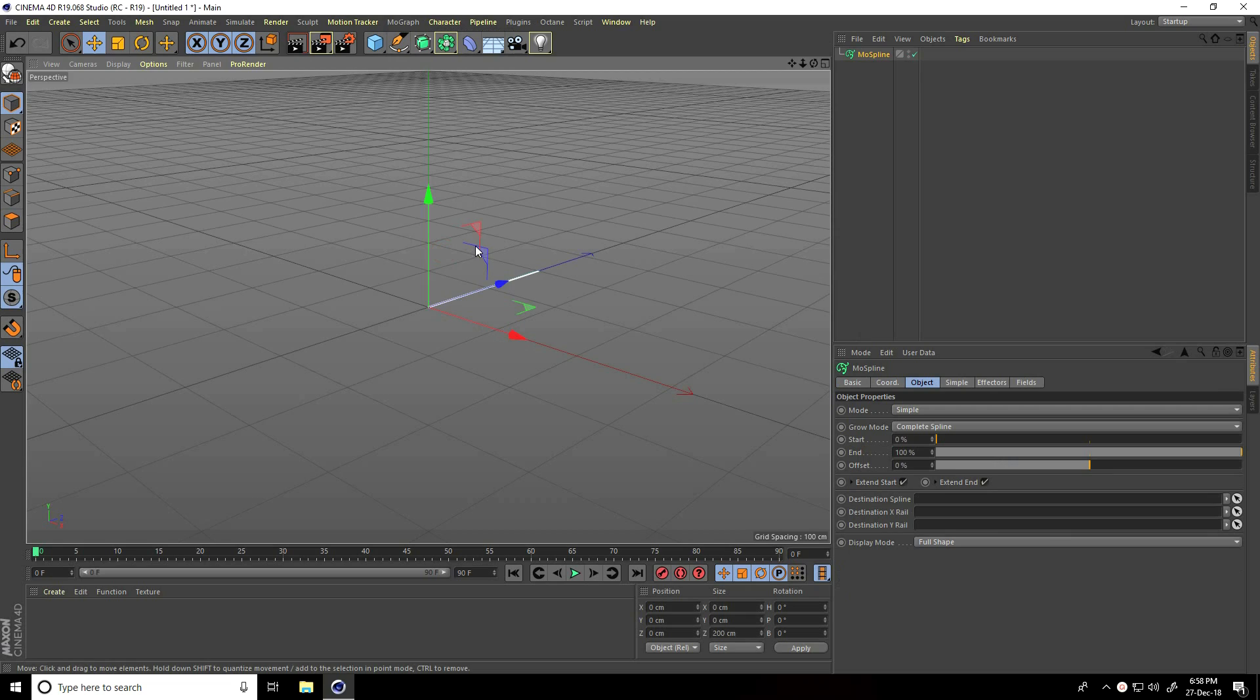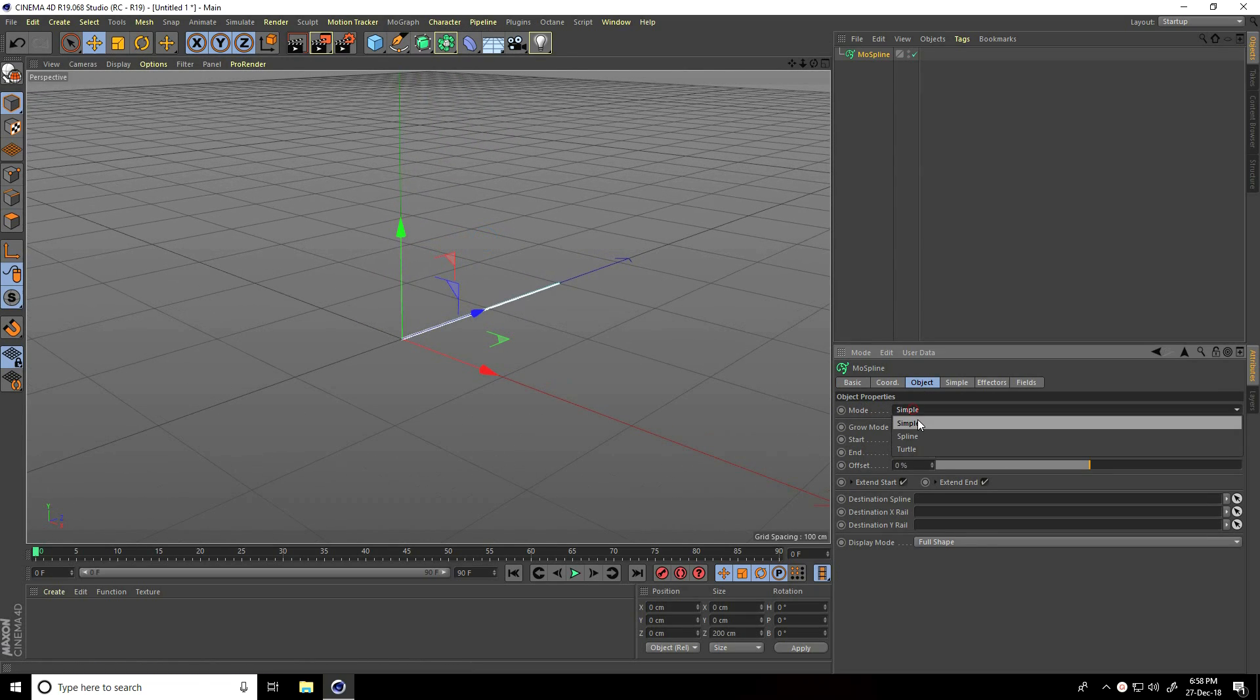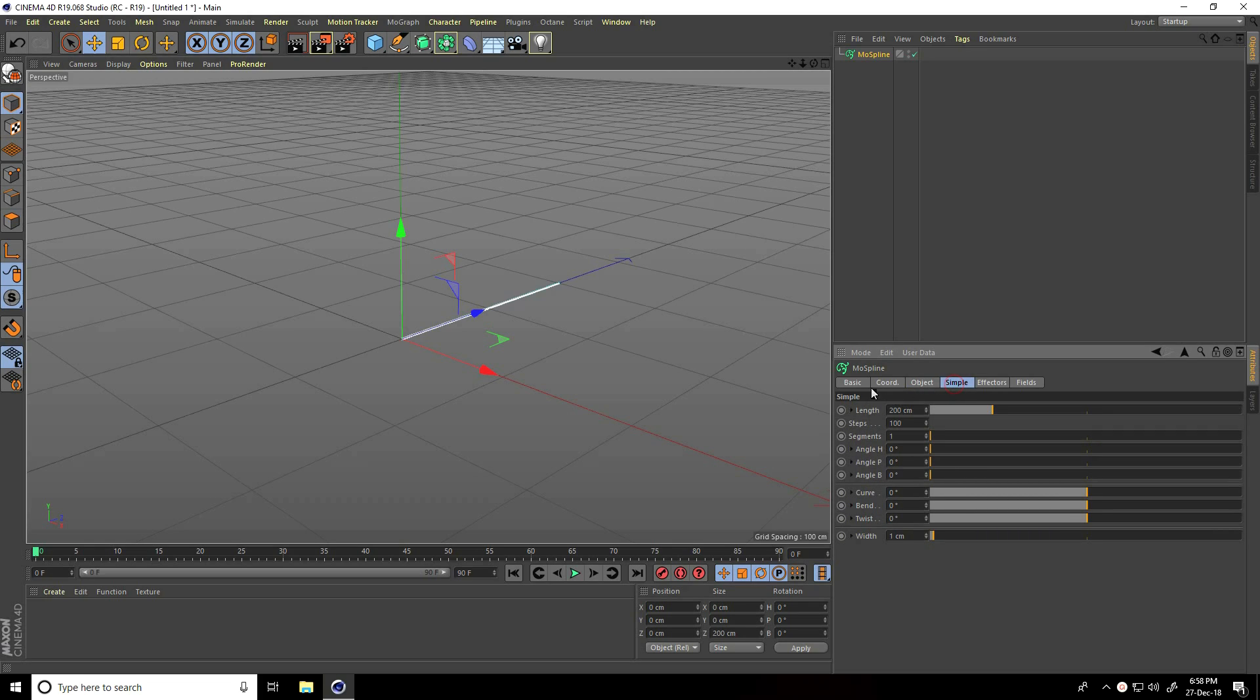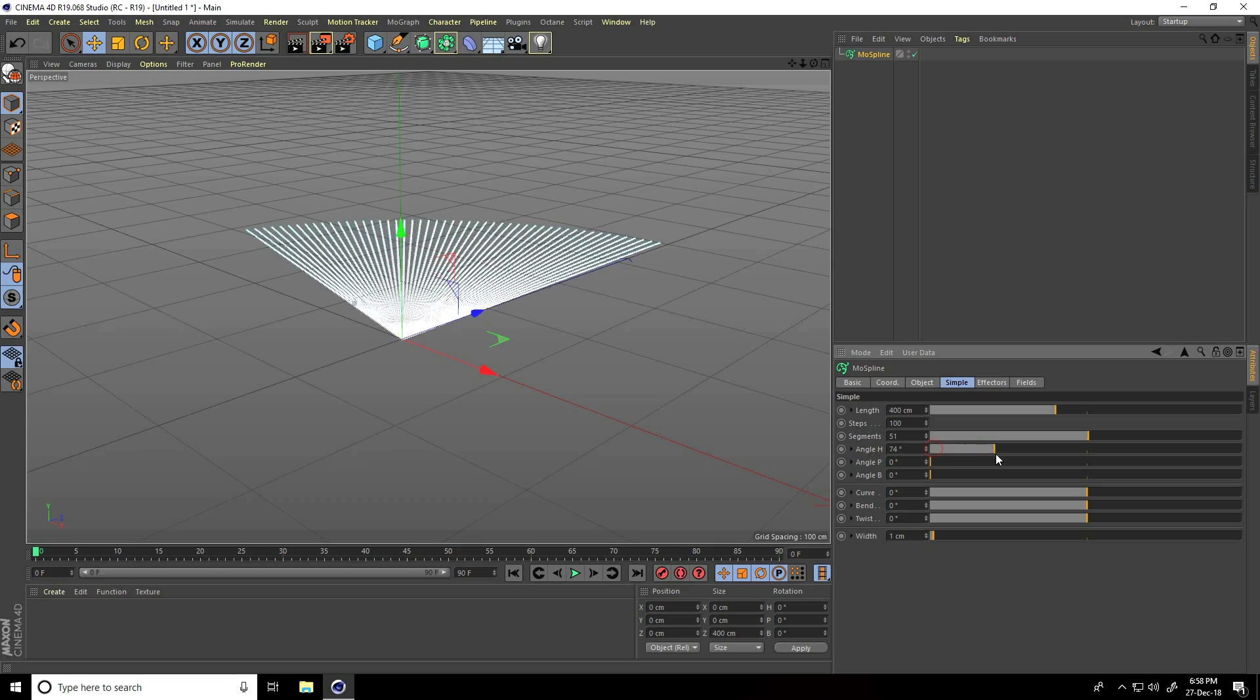In object mode, use Simple effector. Go to the Simple particle settings and change them randomly. Increase the length to 400, increase segments, and change the angle.